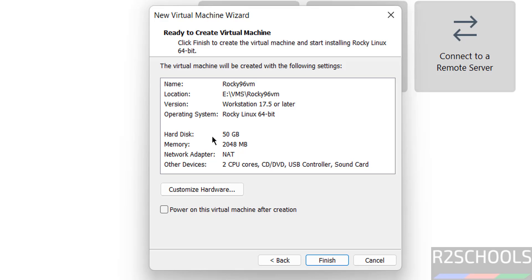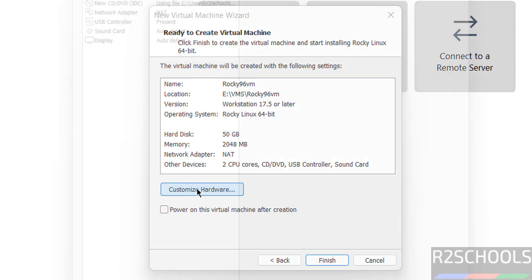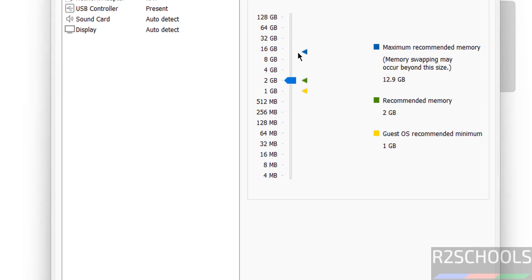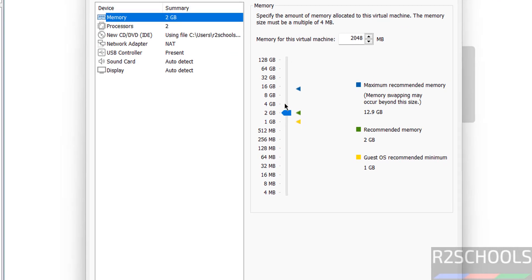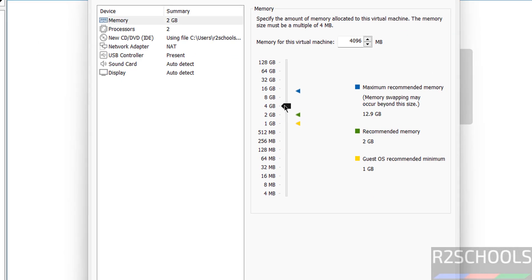And see here this is the virtual machine hardware summary. If you want modify any one of these settings, just click on customize hardware. See memory selected 2 gigabytes. I am giving 4 gigabytes. Click on close.